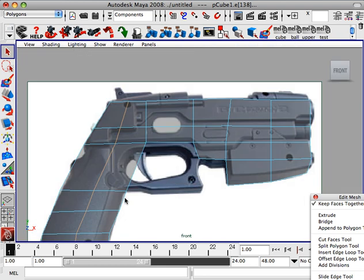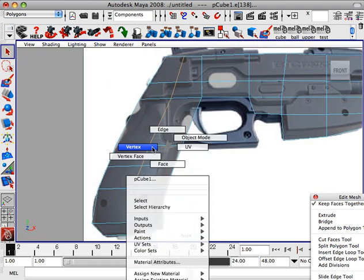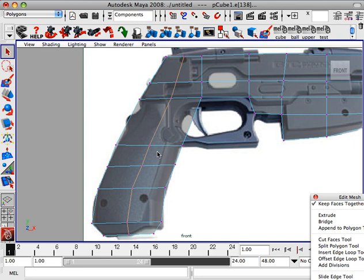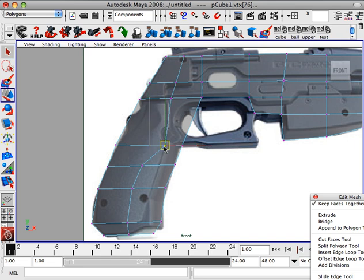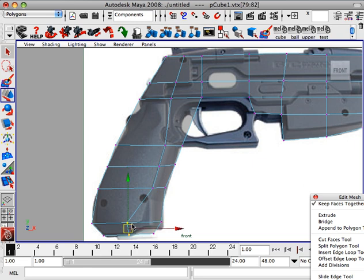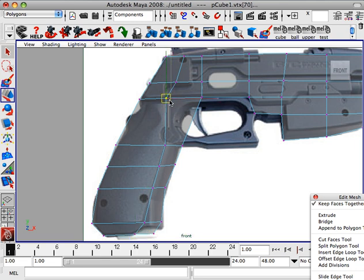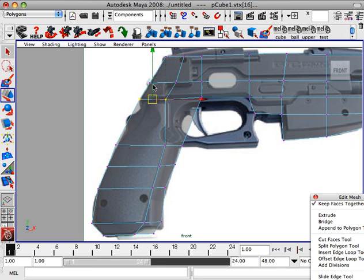Alright, so we'll go back, pull these vertices in. So we're going to try to really start to model the handle here, and the rest of the body of the gun. I'm trying to follow this line, and so this stuff will probably be extruded out on its own here.